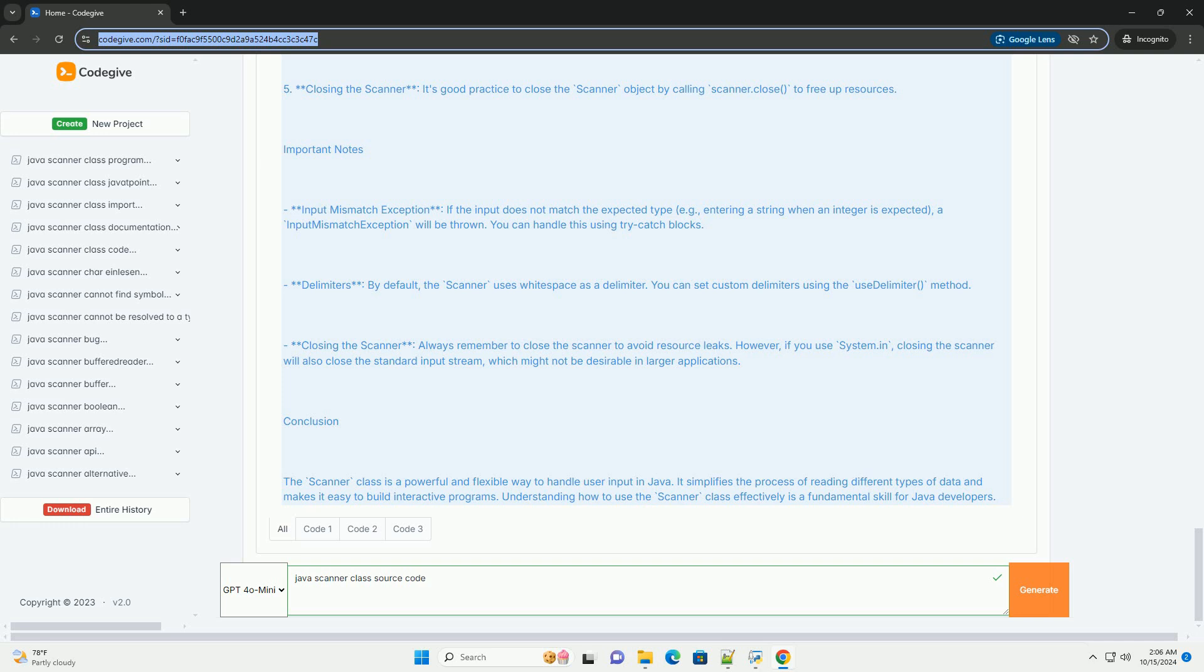Explanation of the code: 1. Importing the Scanner class - We import java.util.Scanner to use the Scanner class. 2. Creating a Scanner object - The line 'Scanner scanner = new Scanner(System.in)' initializes a Scanner object that reads input from standard input (the keyboard).